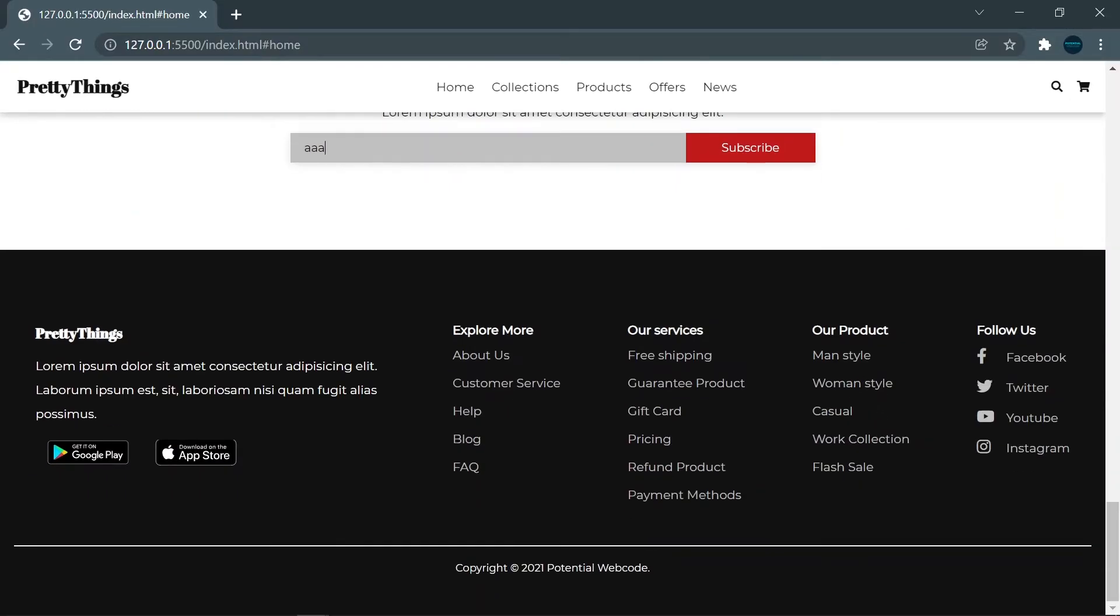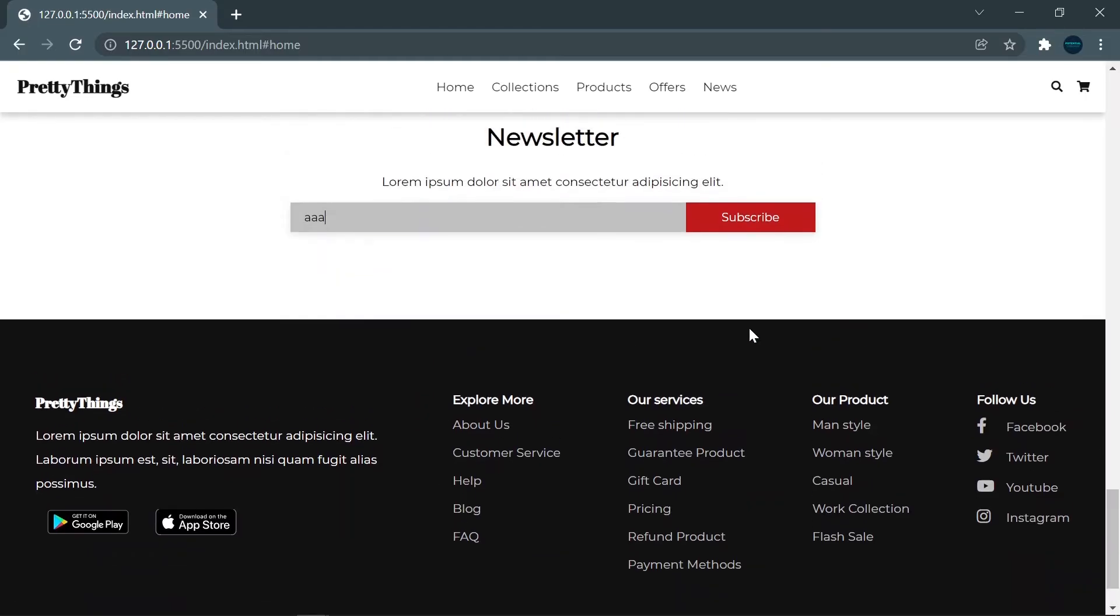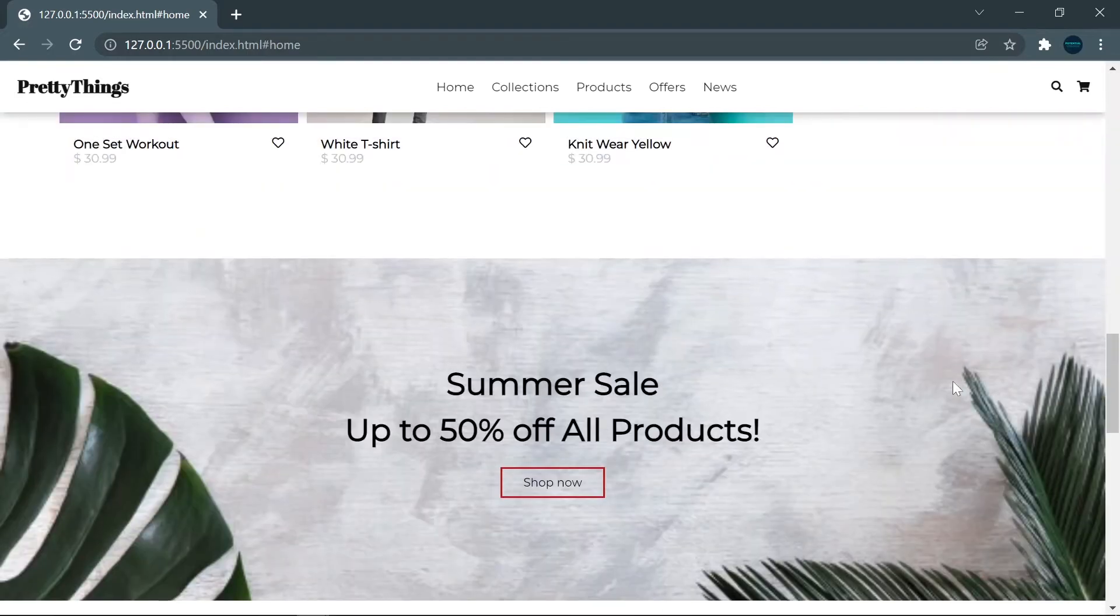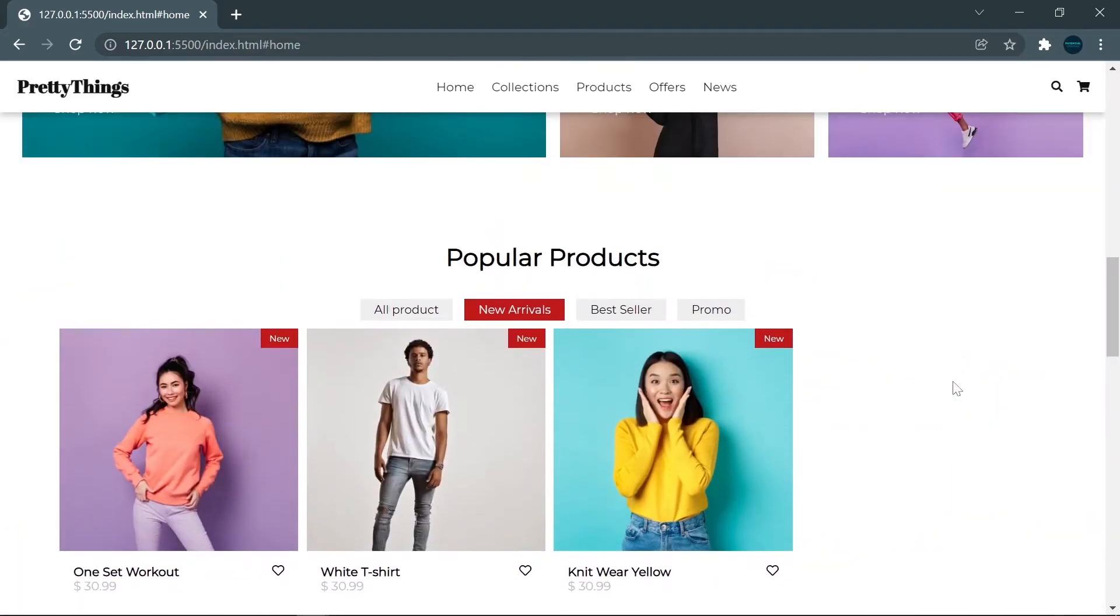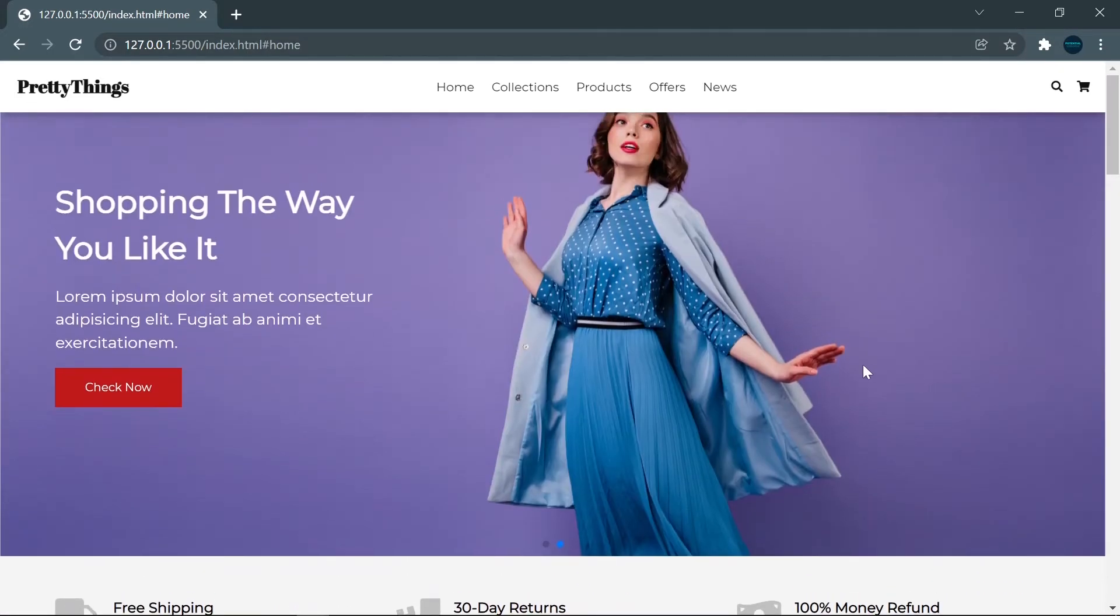At the bottom of this e-commerce site, we have a footer. I divided it into five parts. The left part will be more wide rather than the four parts on the right side.